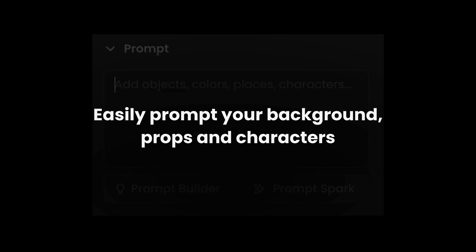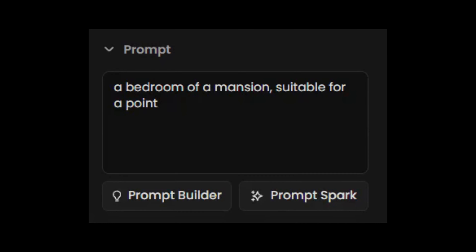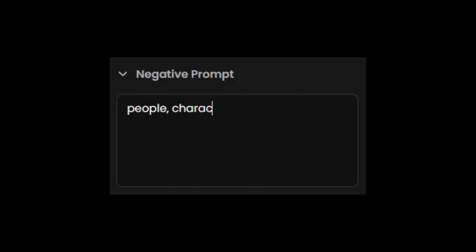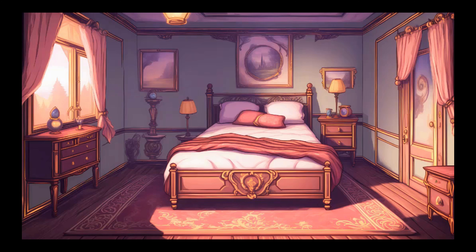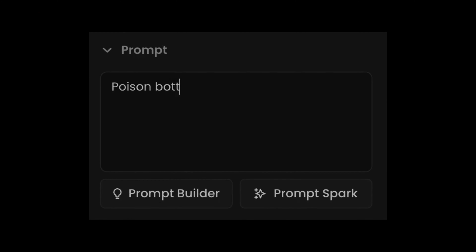Here's how to create a point and click game scene using Scenario. Choose your generator. Easily prompt your background, props, and characters.